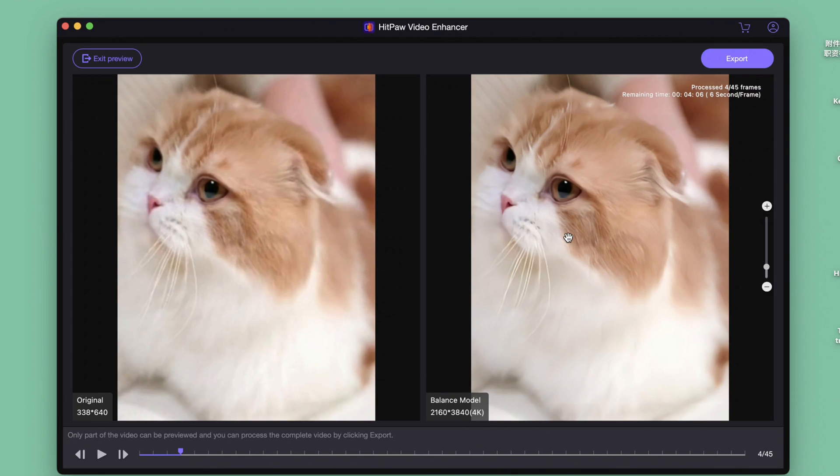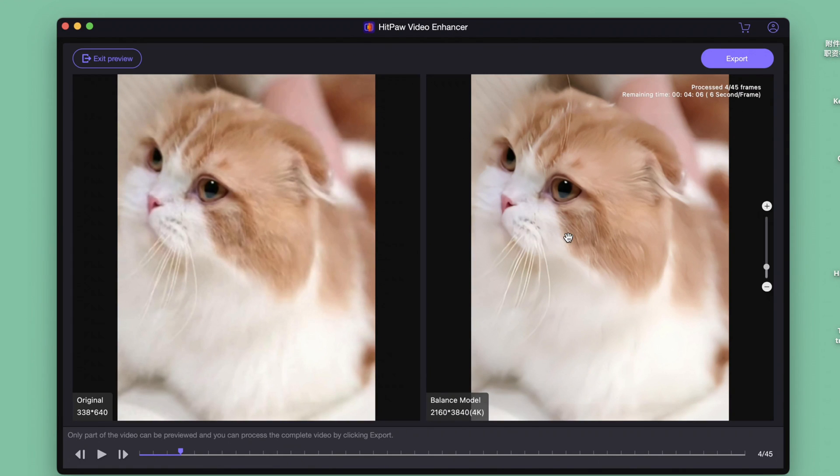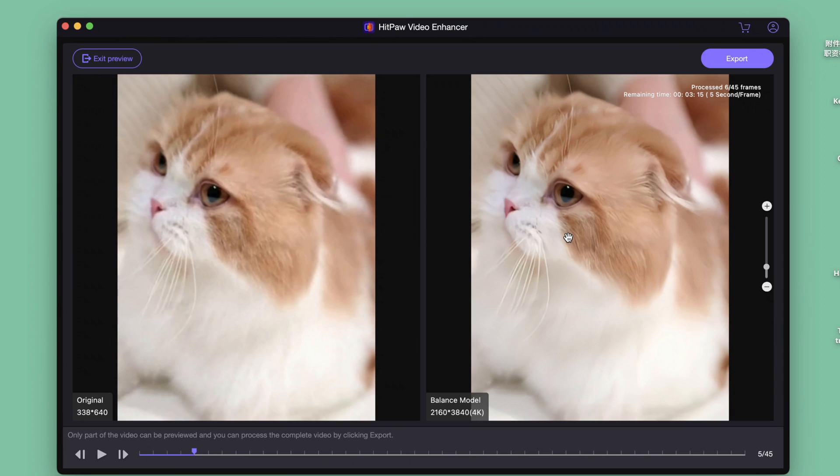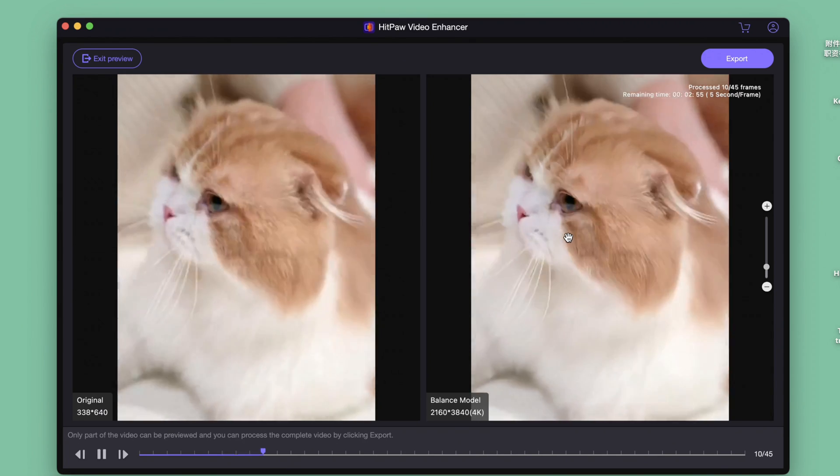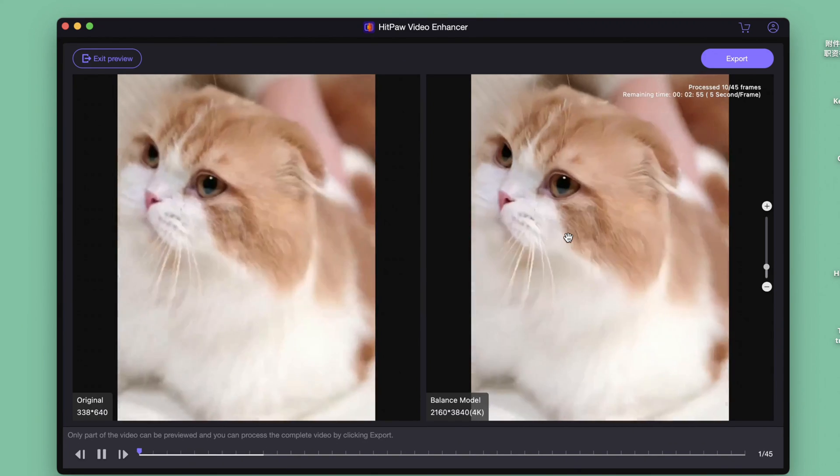Wow, the video becomes more clearer and colors become more vivid. Take a look at these comparisons. So now you can zoom in the video or crop the video freely.